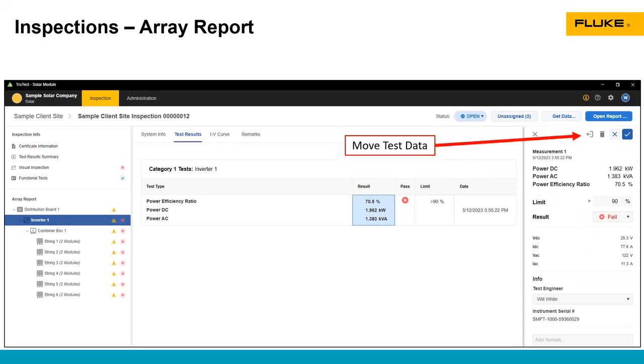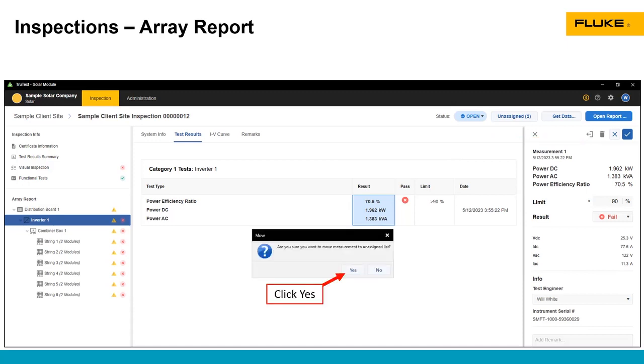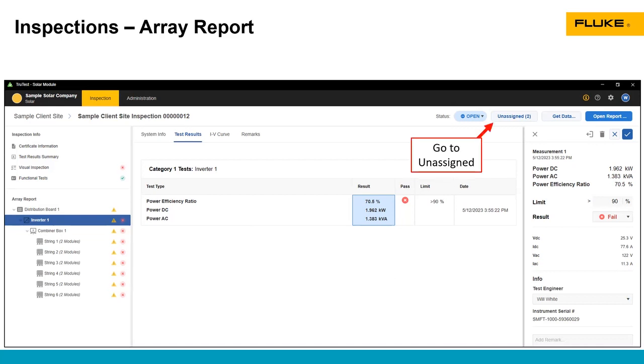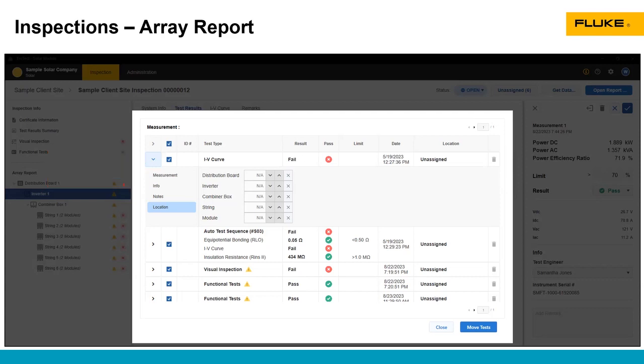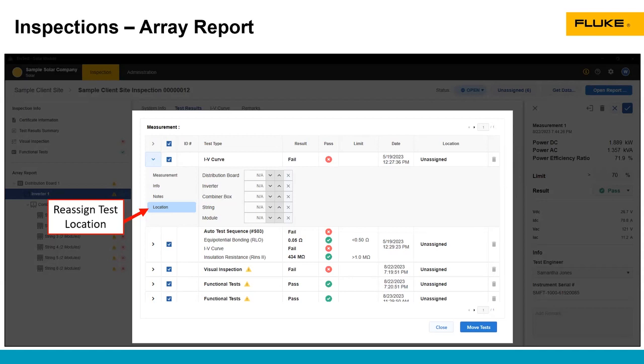Another thing to note in this screen is this move test data button right here. If you find that the test data was incorrectly assigned to a specific location, if you hit this move test button, it will say, do you want to move this measurement to the unassigned list? If you click yes, it'll add it to unassigned. You can go into unassigned, you can find that piece of data, you can expand the information for that data, you can go to location and you can change where that data is located and then reassign it to that inspection. This is a really convenient way to reassign that data if you need to.